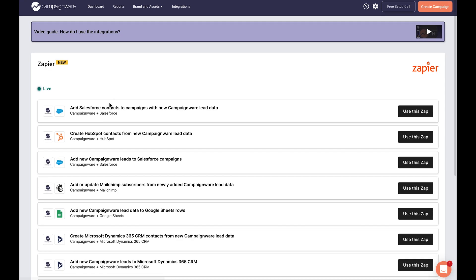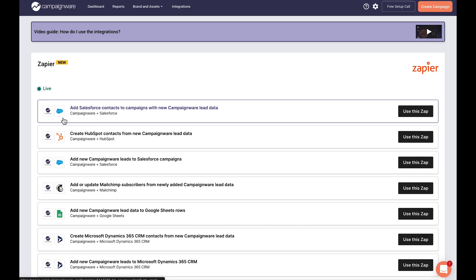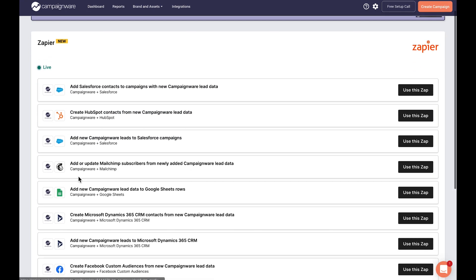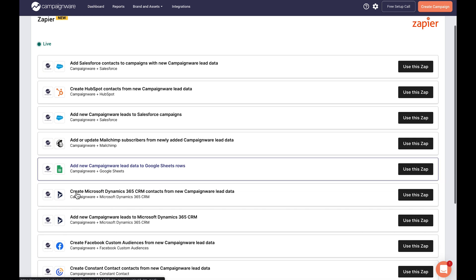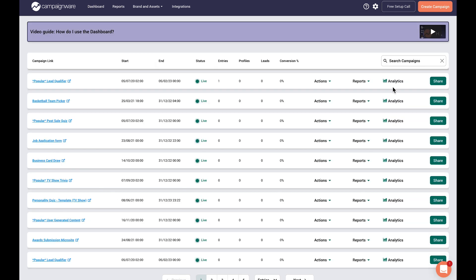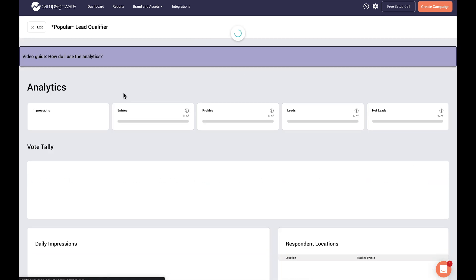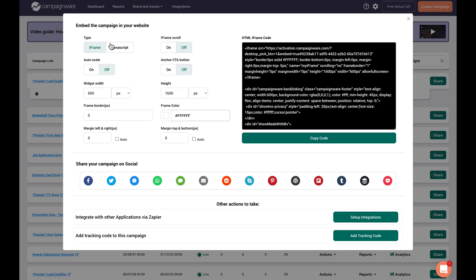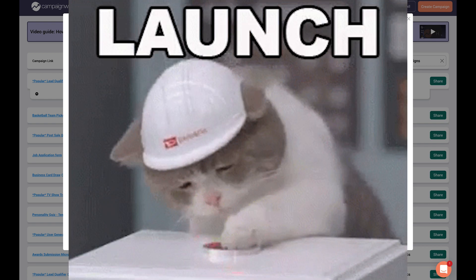I mean, GDPR compliant. Campaignware is super low-tech and easy to use — never code a thing and instantly integrate with Zapier. It even tracks analytics like impressions, entries, and location data 24-7. So go ahead and share your quizzes on social media or embed them on your website. Either way, you're ready to launch.